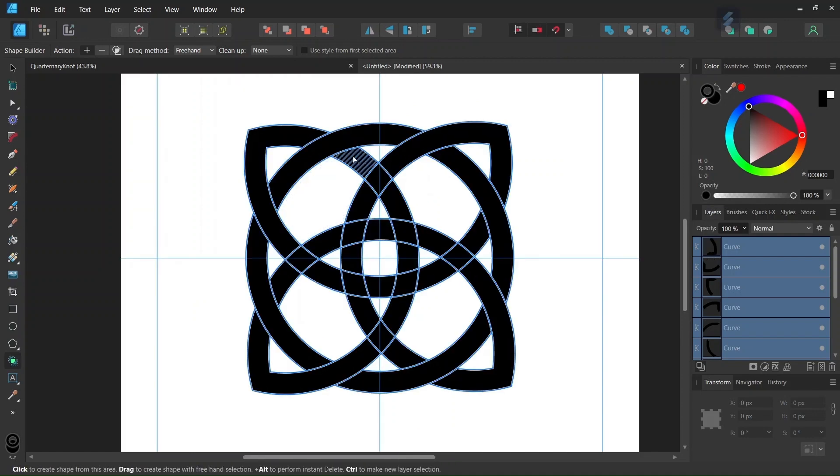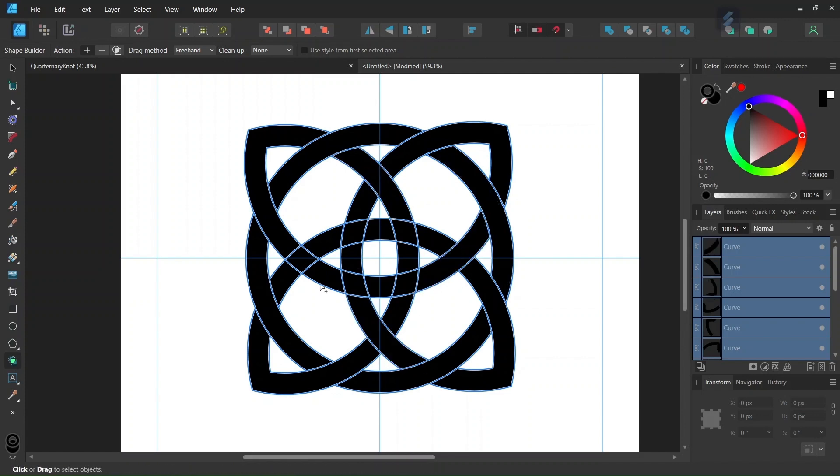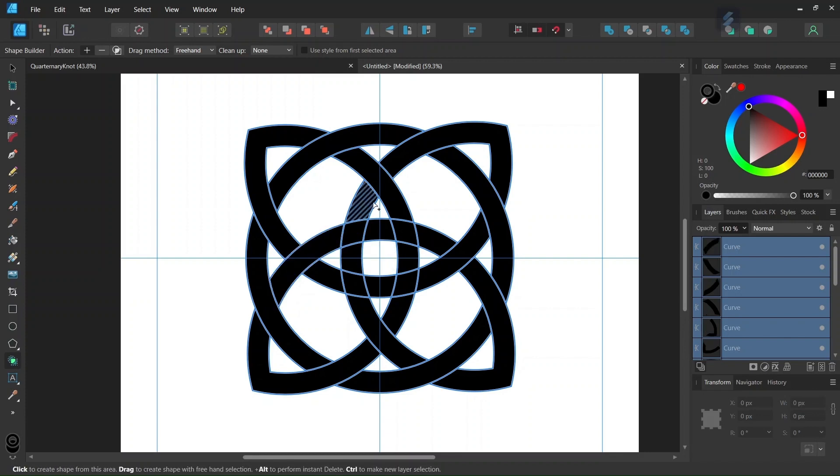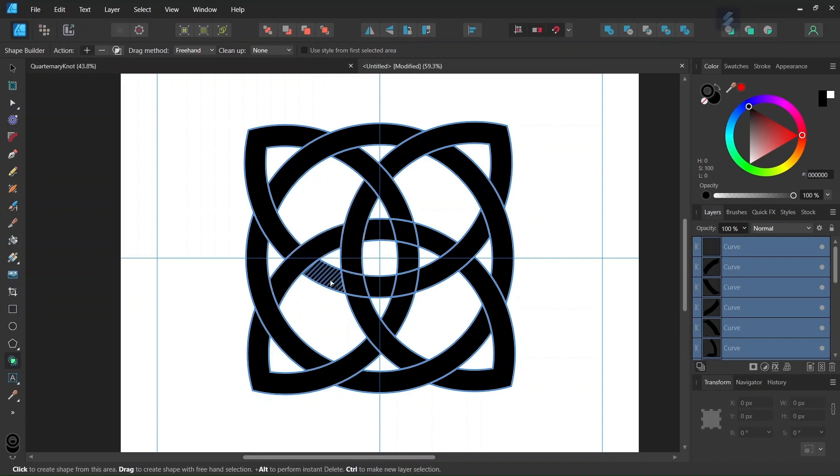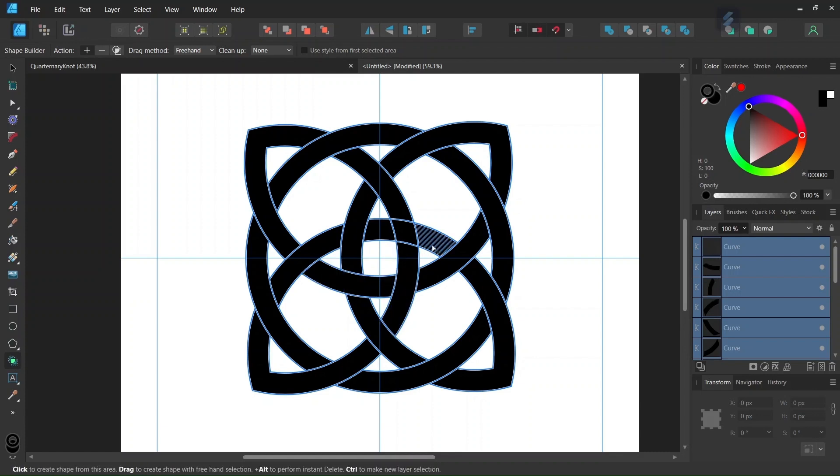And then we connect the elements here, here, here, and here. And finally the elements here, here, here, and here.